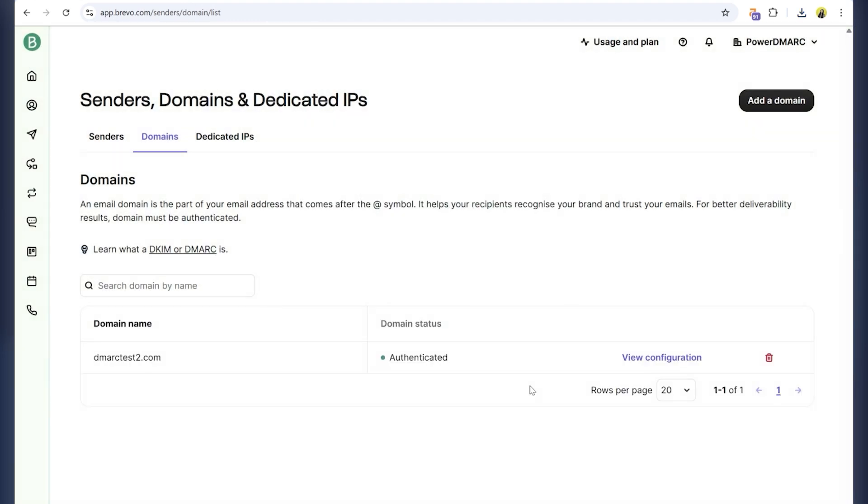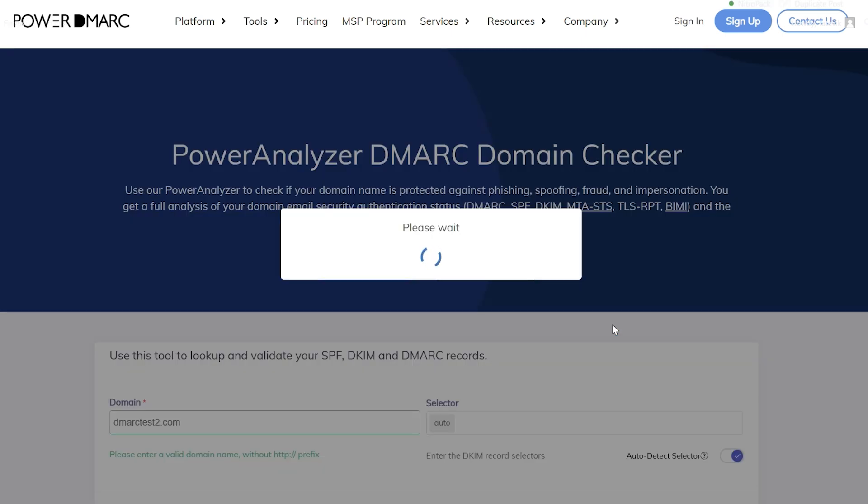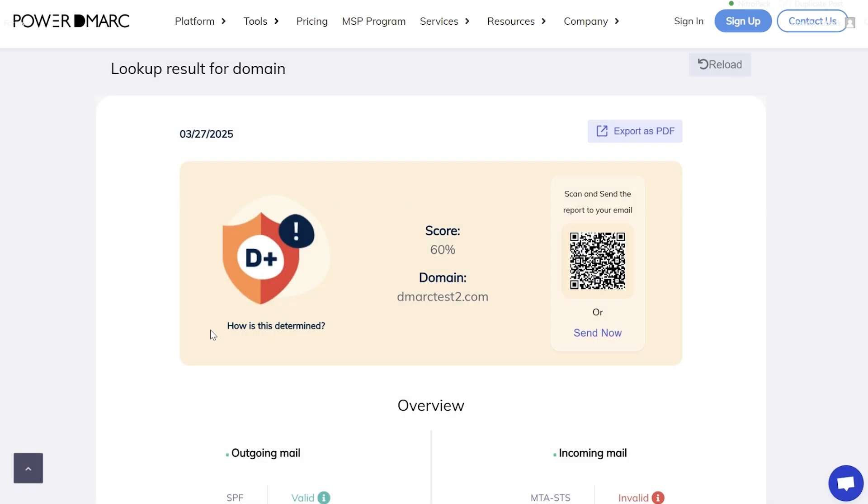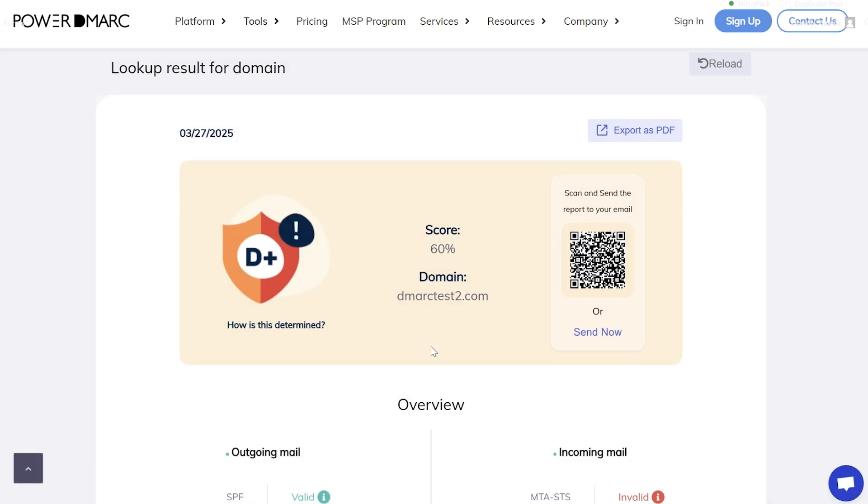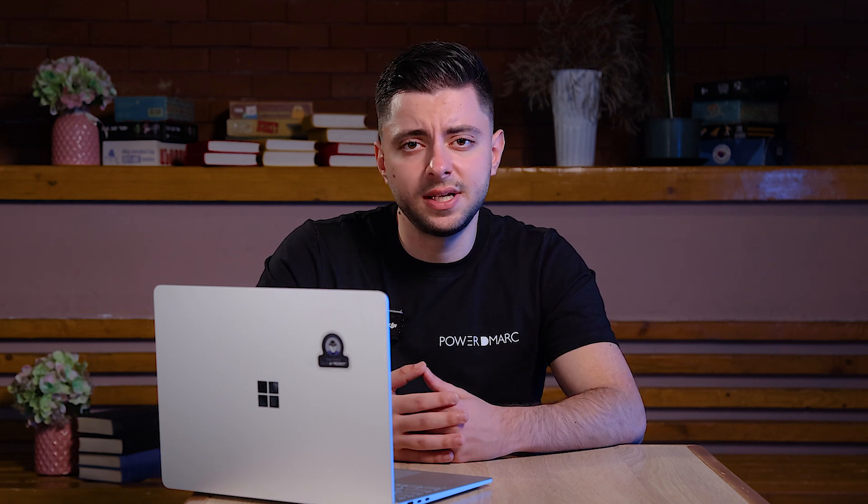I will also go to PowerDMARC's domain analyzer to check the records. Just put your domain name and click check and wait for the results. I got D plus for my domain. You can see SPF and DKIM are set up valid, but DMARC has a warning because we set DMARC to none, which doesn't protect against spoofing. You can change it to Quarantine for monitoring and then move to Reject for full protection. PowerDMARC also recommends setting up BIMI and enabling MTA-STS and TLS-RPT encryptions.